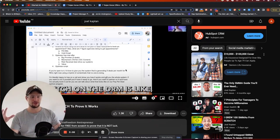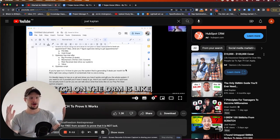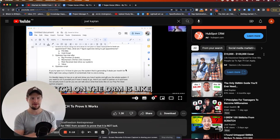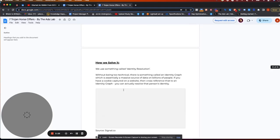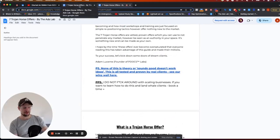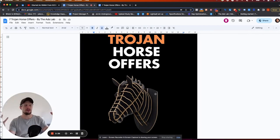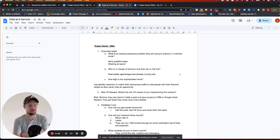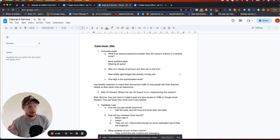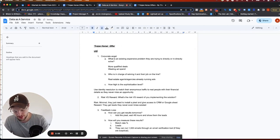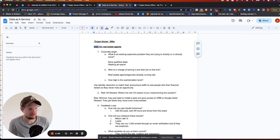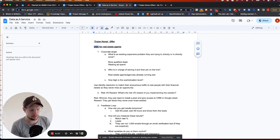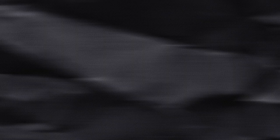I wanted to take that same use case and apply our methodology to scale an agency. We have an ebook called Trojan Horse Offers that tells you how to build a Trojan Horse offer — there's a video on this channel specifically about it, talking about the science behind it. The first thing I want to do is apply this model to the same guy. His offer is UGC for real estate agents — my gripe with that is UGC is a nice-to-have, it's not solving an actual expensive problem. I'll show what that means in a second.